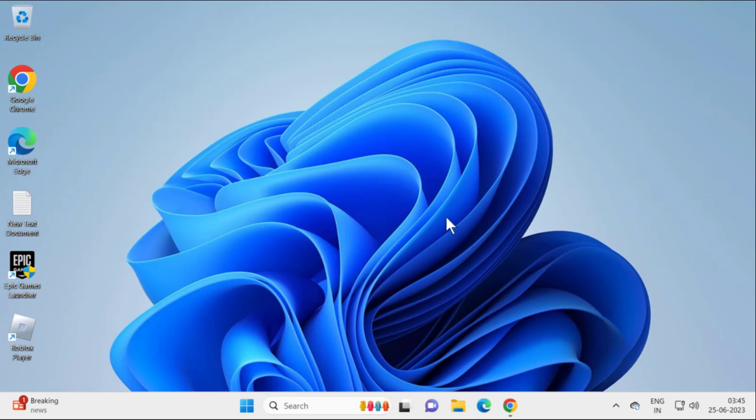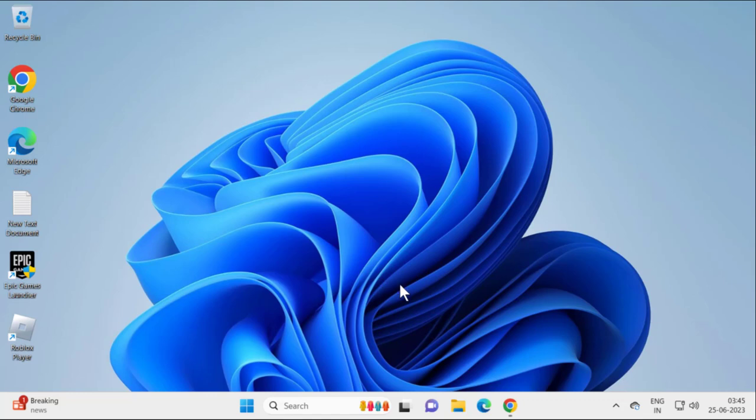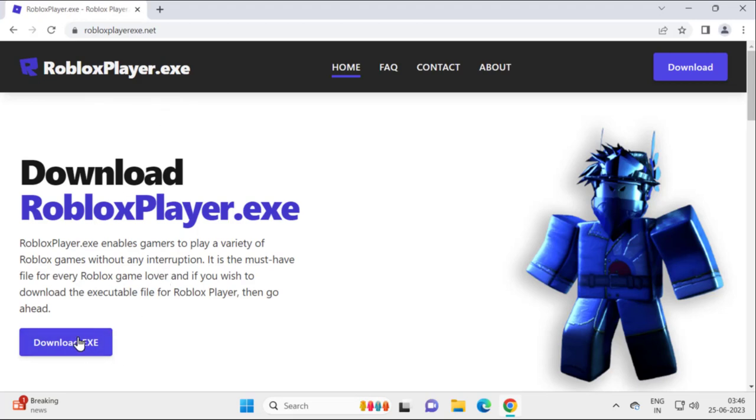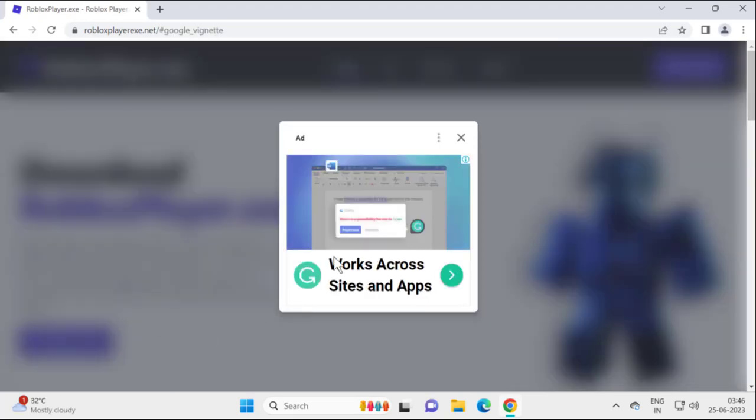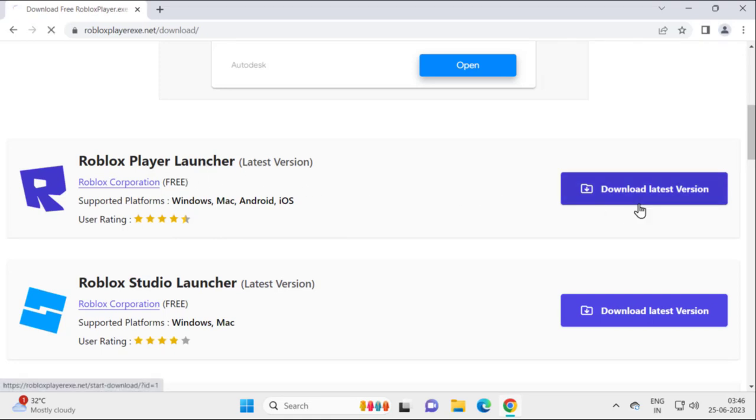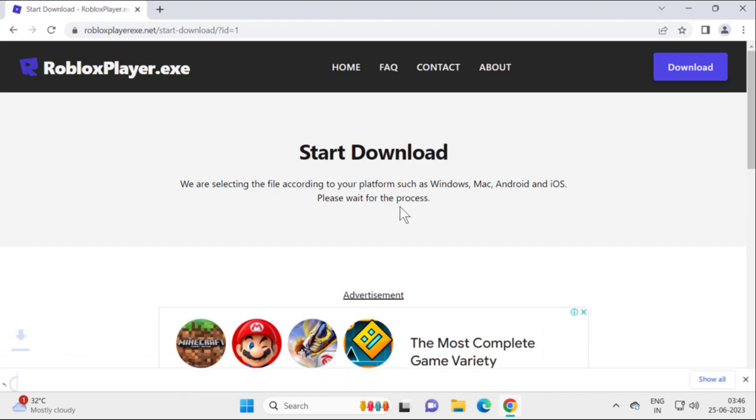For an alternative solution, check my video description for a link to download RobloxPlayer.exe. Click on download, scroll down to find Roblox Player Launcher latest version, click download, and wait for the process to complete.